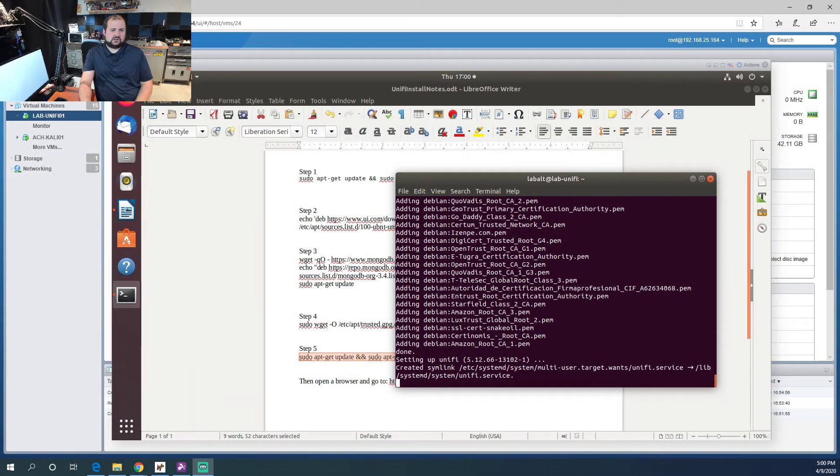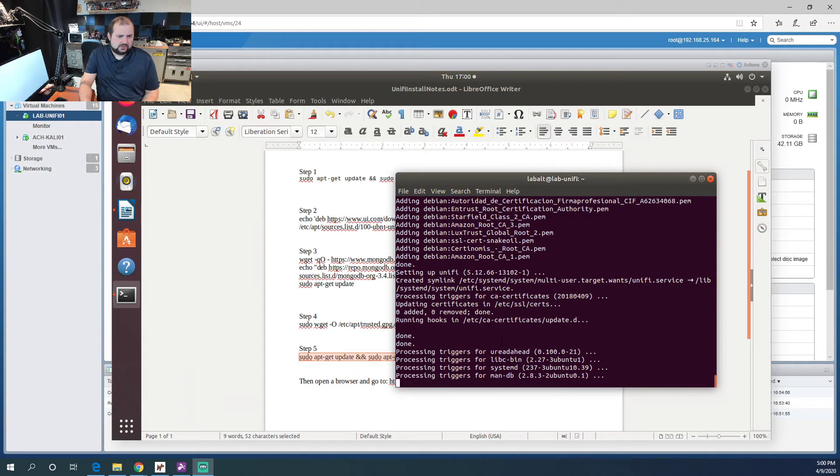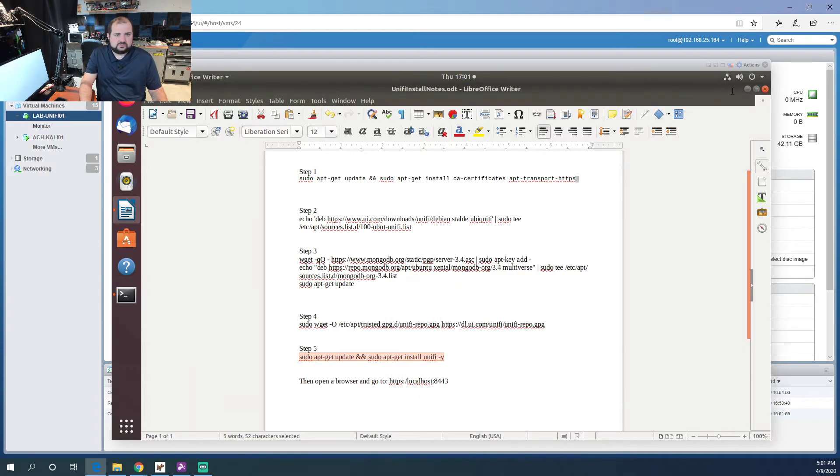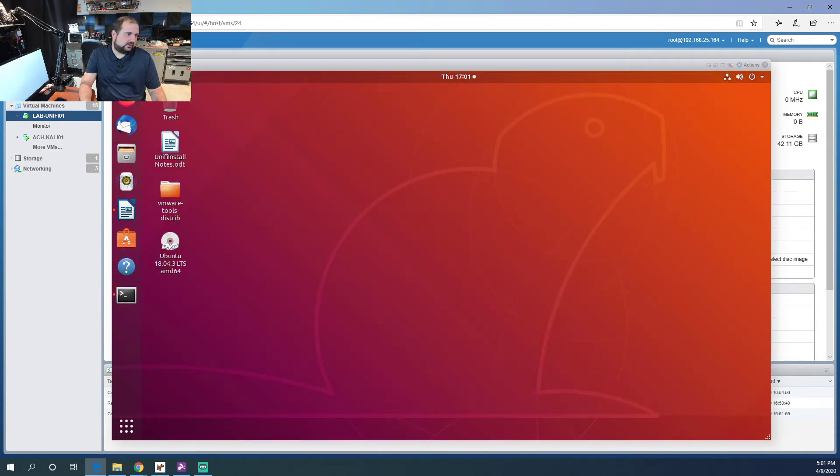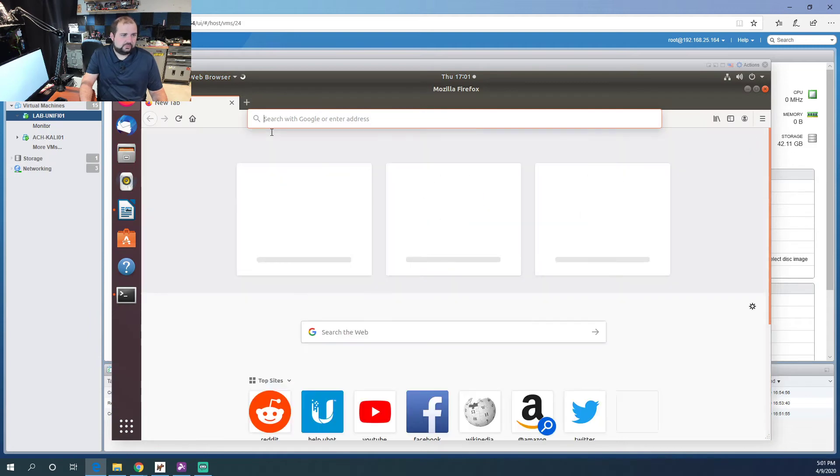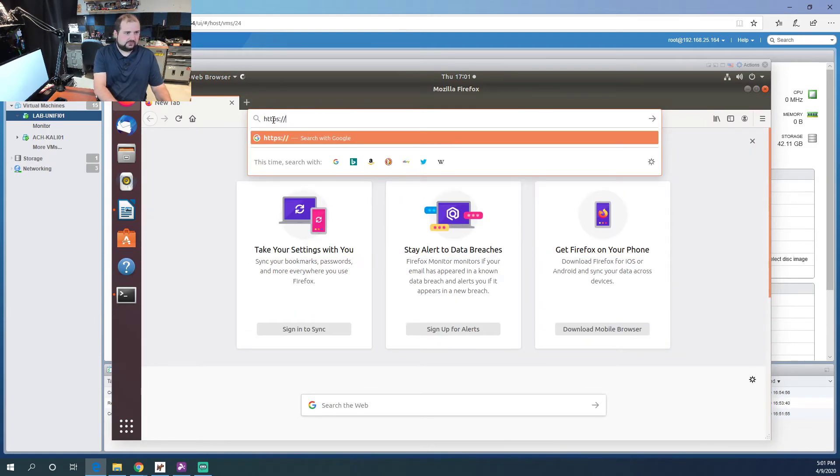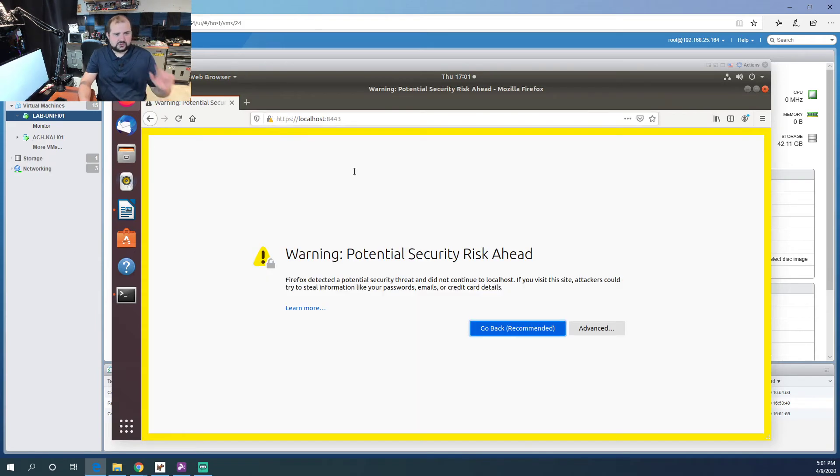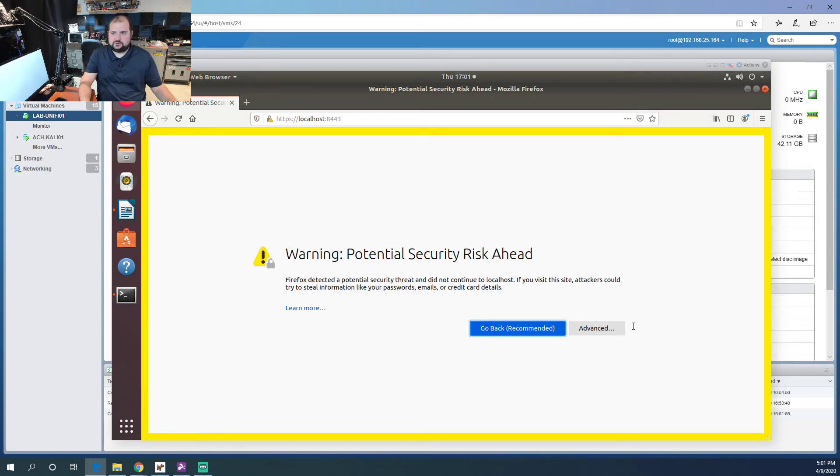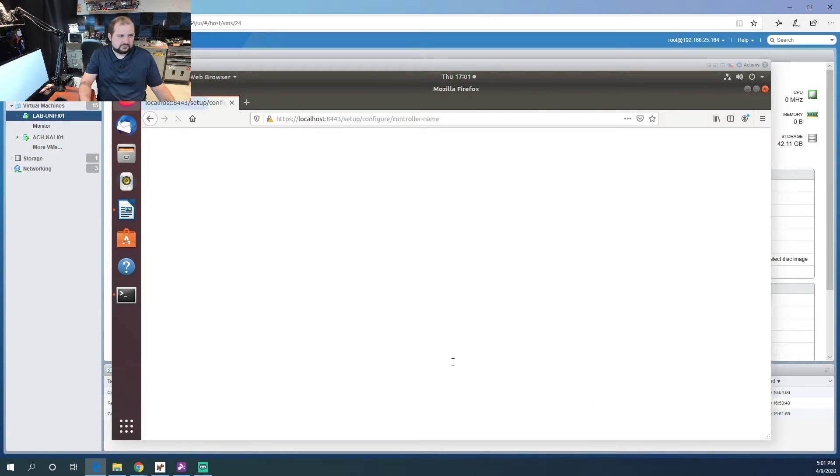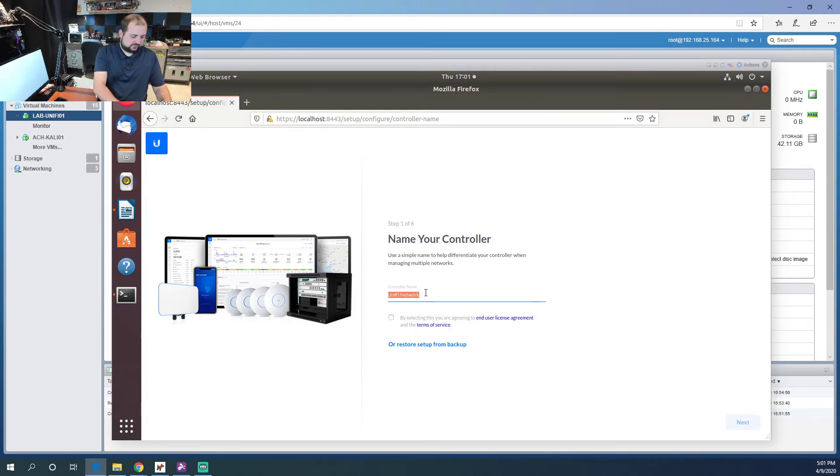Let's jump back over to our desktop. Not quite done just yet. There we go. Okay, let's minimize this, minimize our notes, and open up our Firefox browser again. We're going to go to https://localhost and we're going to use port 8443. It's going to warn you that there's a potential problem. That's fine. This is internal, there's no certificate installed at the moment, so that's why it's giving a warning. Go to advanced and accept the risk. Let's give our controller a name, so we'll do lab-unify. We'll do it all lowercase because it's Linux.